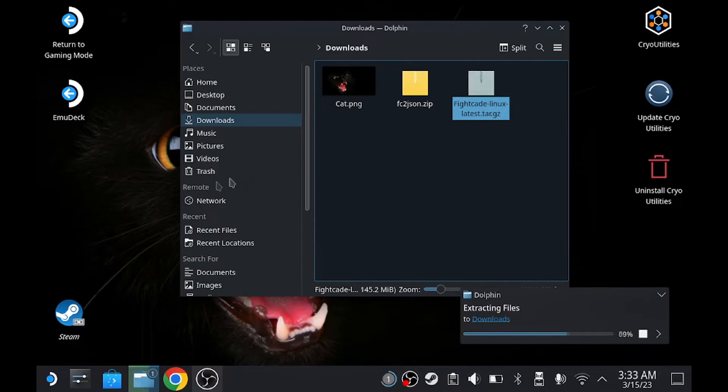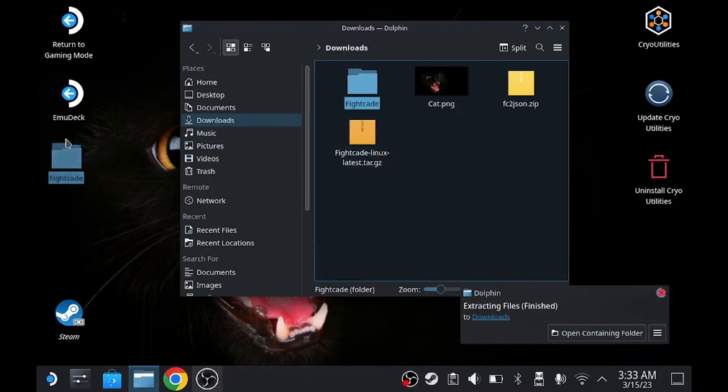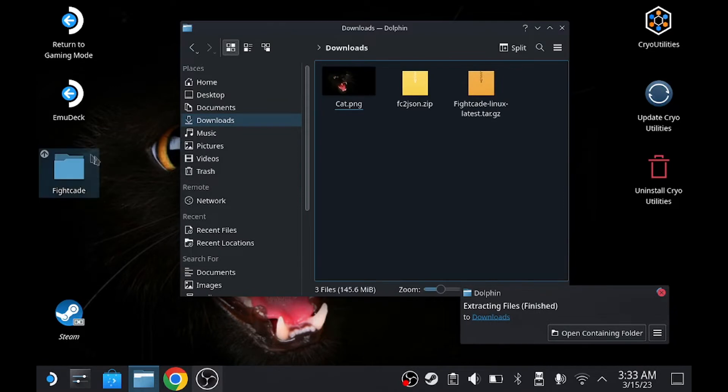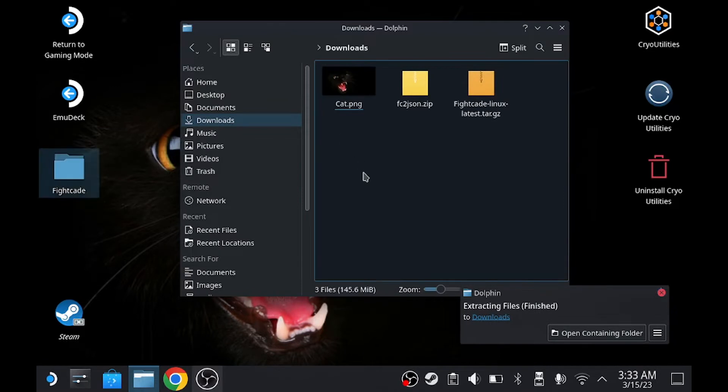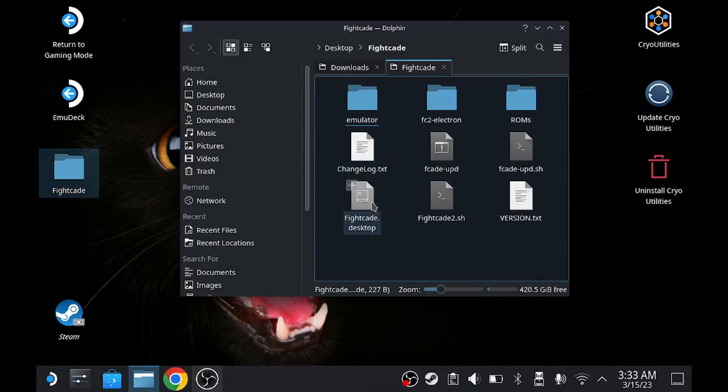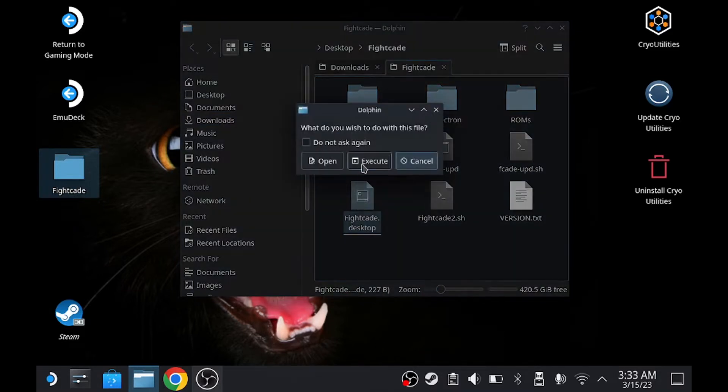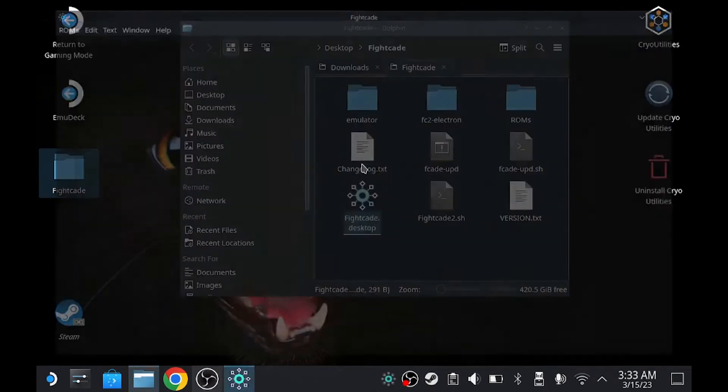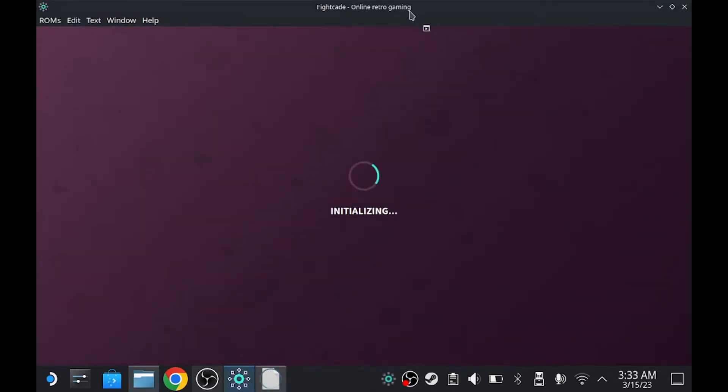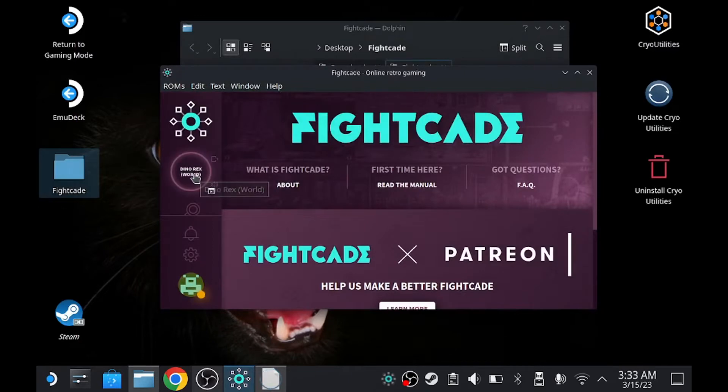Go get extracted anywhere you want. I'm probably going to move it right here. Once you do that, click on the Fightcade folder and click on the Fightcade Desktop. Execute. I already signed in, so it's going to give me this.